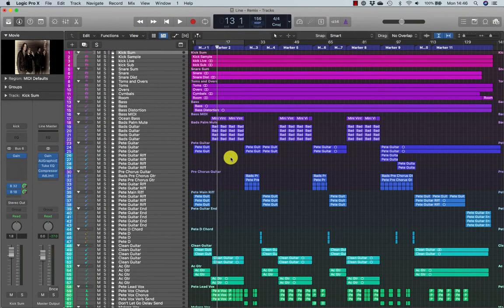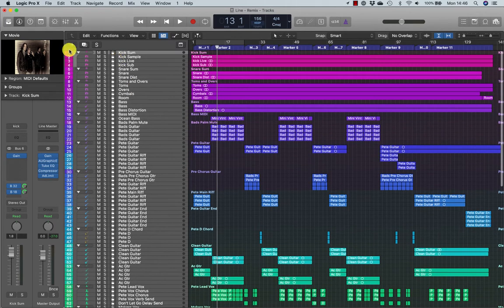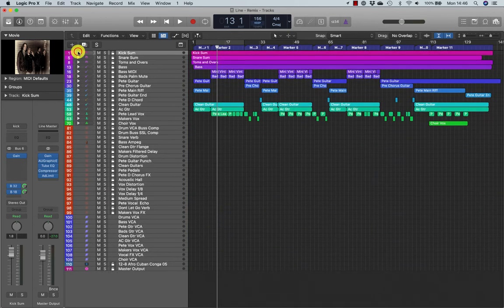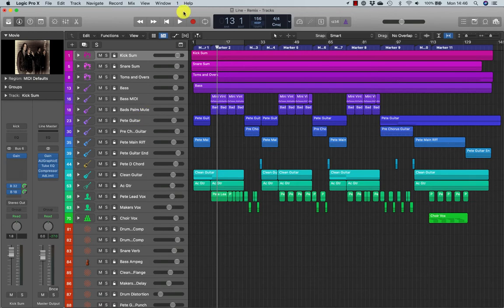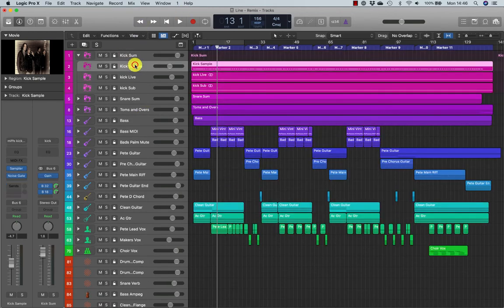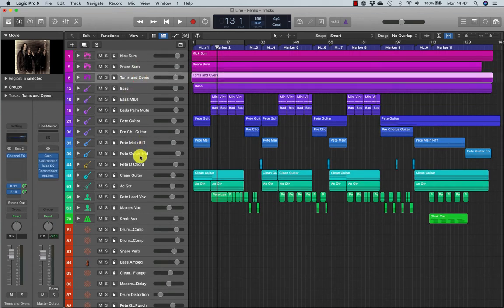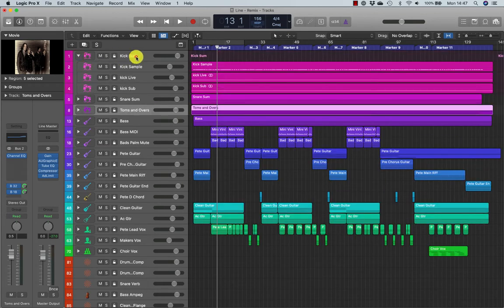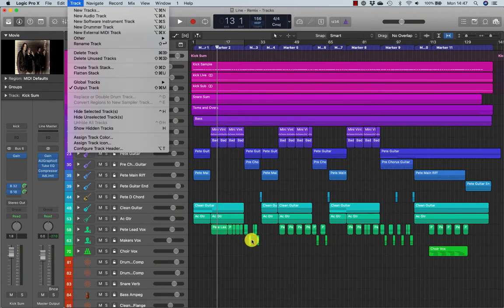I want to begin by looking at take folders, or track stacks as we now call them. In my example here I've got around 81 tracks of audio. What I tend to do, once I get to the mix stage, is pack them into track stacks so I can see things a little bit more clearly. You can see I've got kick sum with three kick signals, then snare sum, toms, overheads, bass, and so on — each packed into a track stack or folder.